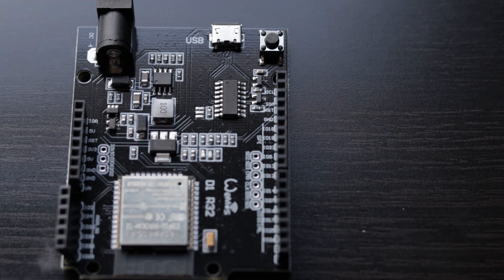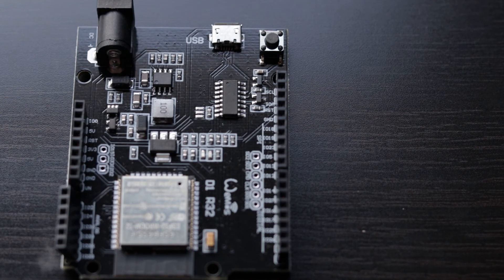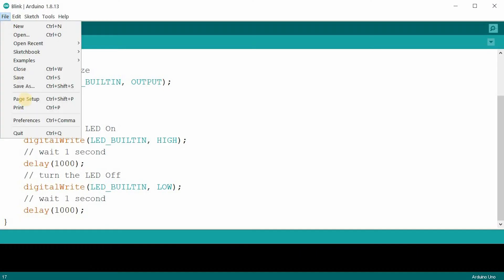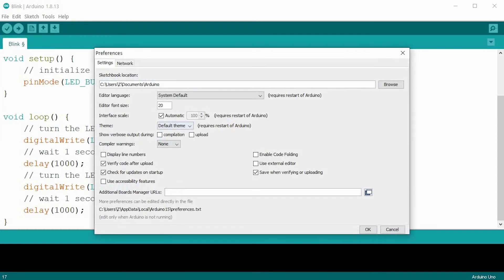There is one last step to get started. You will need to install an additional board manager for ESP32 in Arduino IDE.